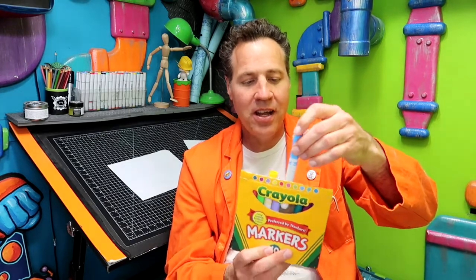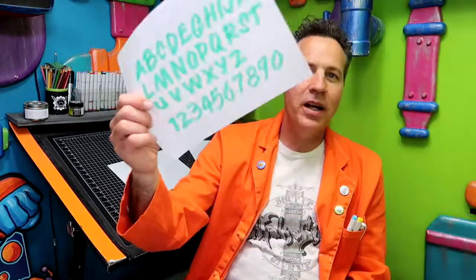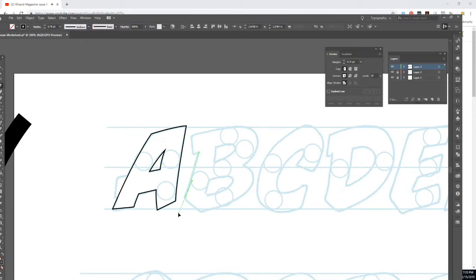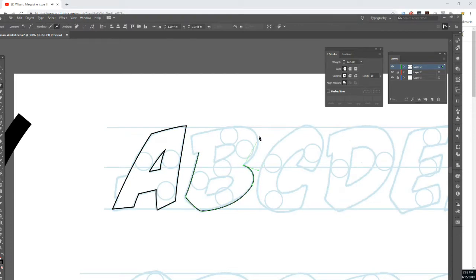Believe it or not, I just use these cheap Crayola markers. I wouldn't use these for anything that's going to be reproduced, because they're not lightfast or anything. But just for doing the initial sketches, they've got sort of a chisel tip on them — that's basically what I used for this. You can play around with different tools when you're creating your sound effects.